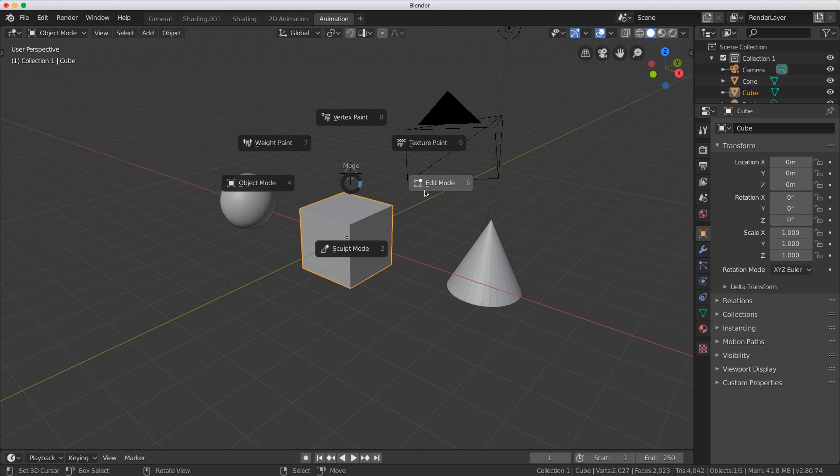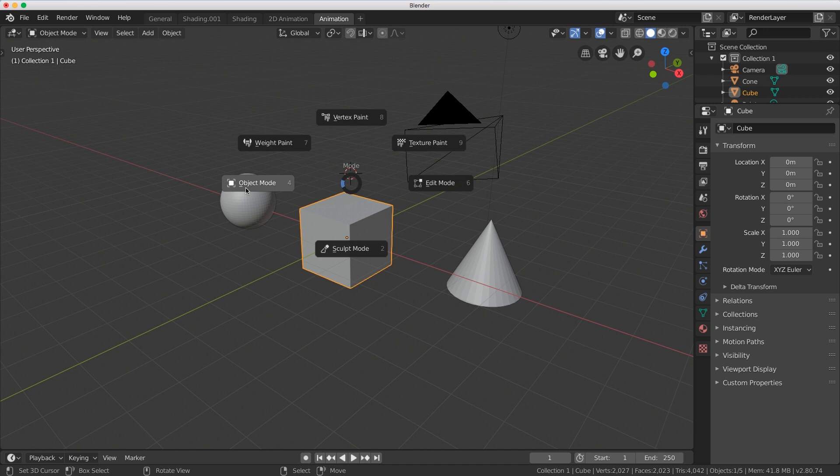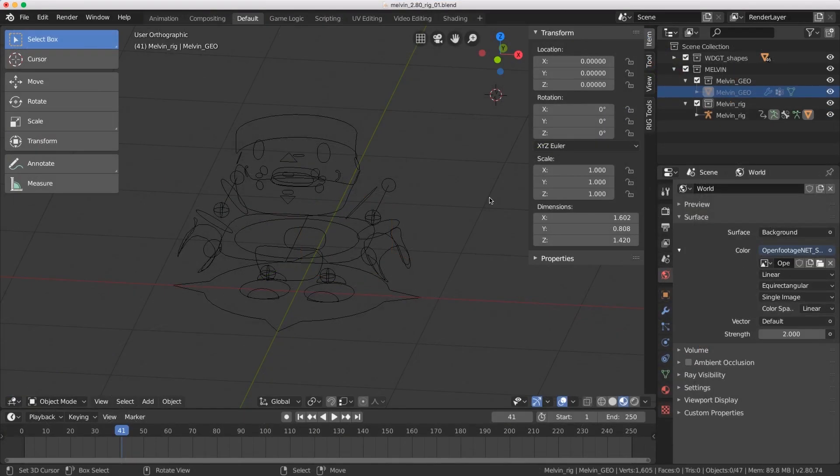Where did that button go? What is it called now? How do I do that thing that I used to do? Also, we want to talk about why Blender is doing that—the things that have you scratching your head.